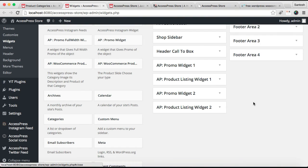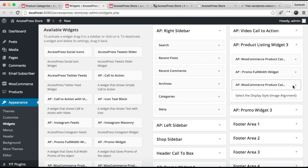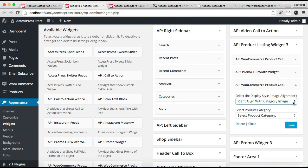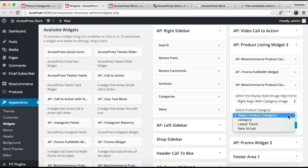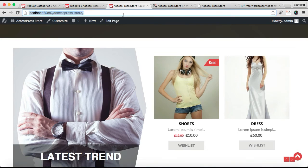Let's close the second widget and start our configuration for the third and the final widget. Choose and align, then choose the category and save it. Now let's check our front end.